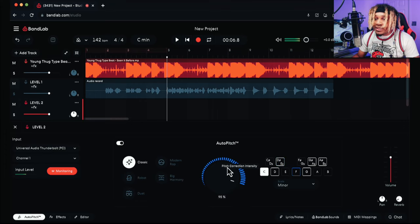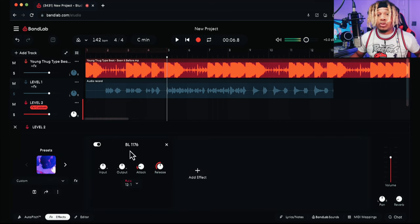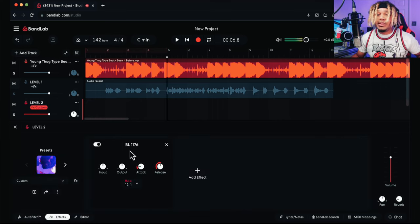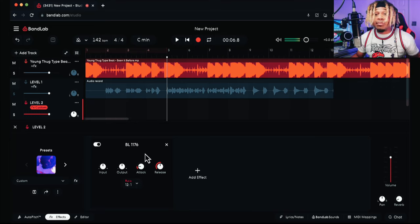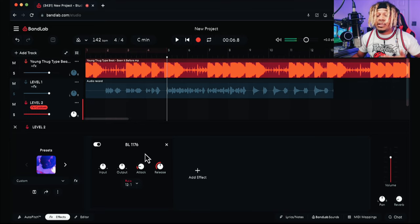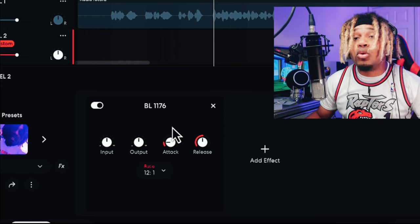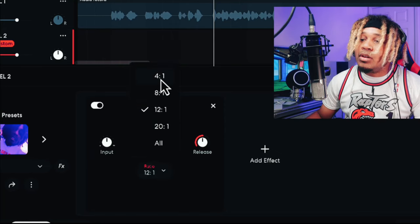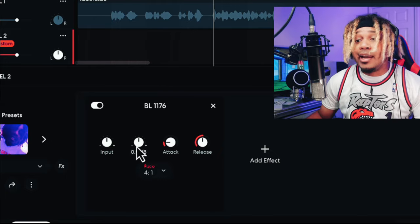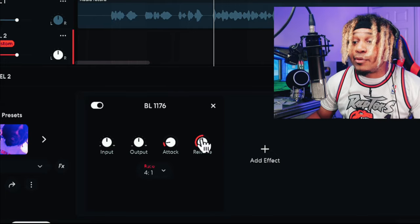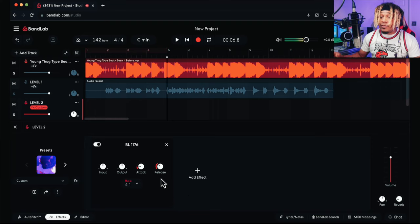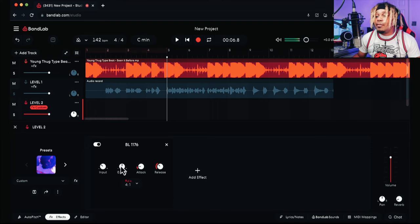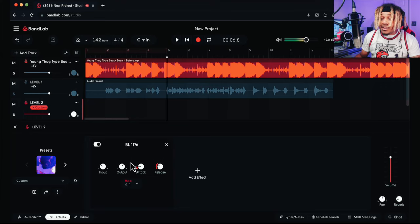One of the best options you have in BandLab to improve your autotune performance is the 1176 plugin, modeled after the legendary Universal Audio 1176 compressor. Trust me, you cannot go wrong with this. You just figure out what ratio you want—I usually go 4:1. You adjust your attack and release accordingly, reduce the input, boost the output—it's completely up to you.